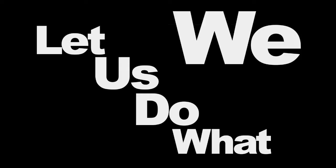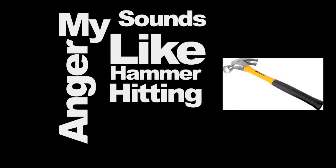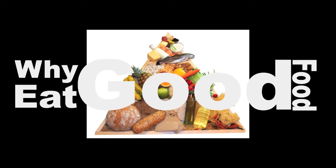Let us do what we want. My anger sounds like a hammer hitting metal, pounding my head. Have a good...